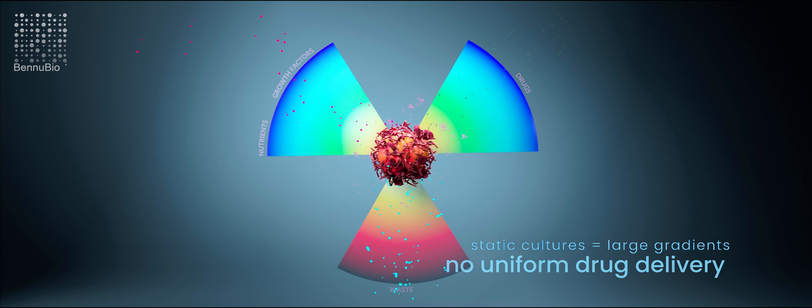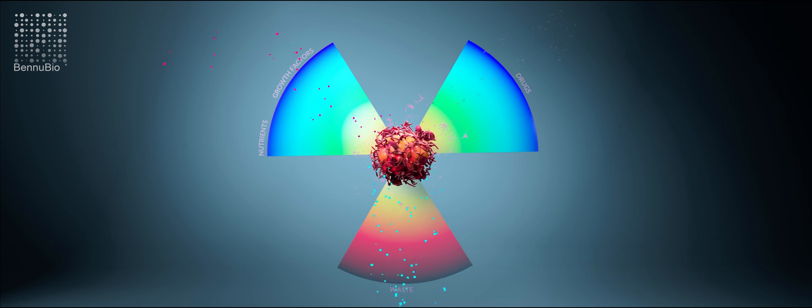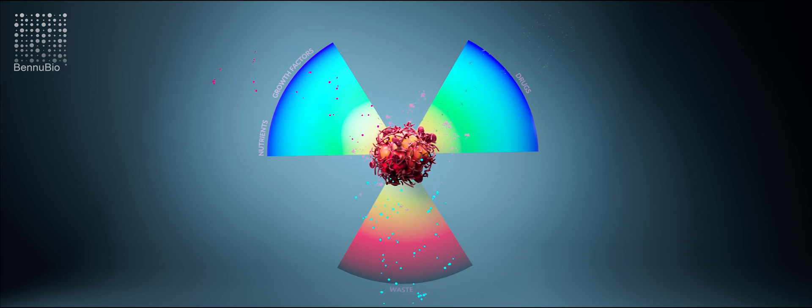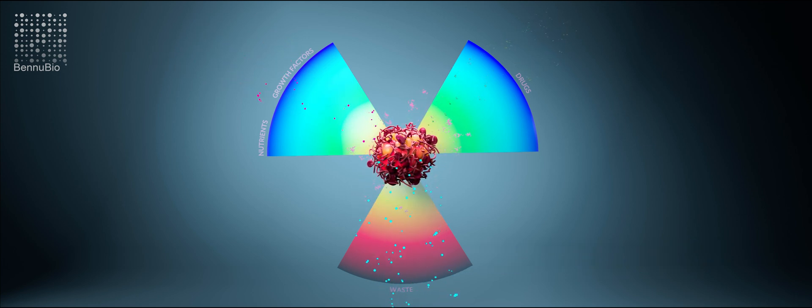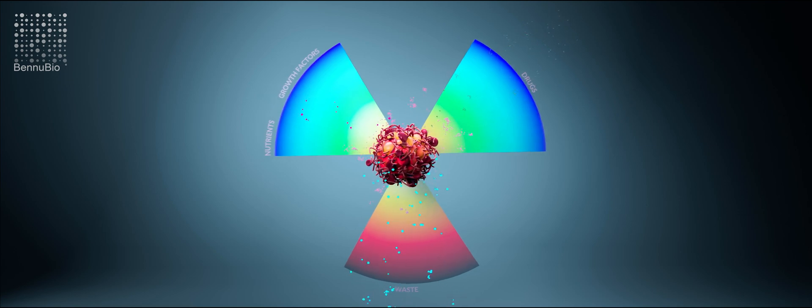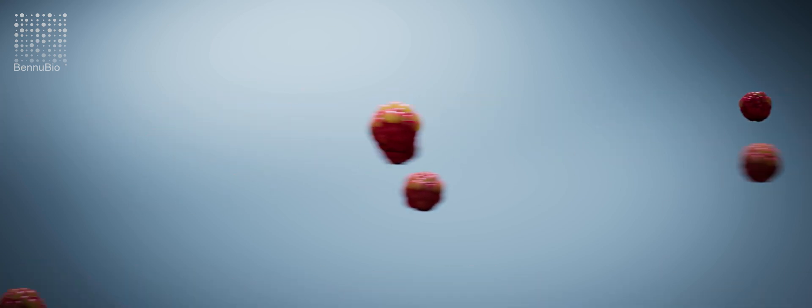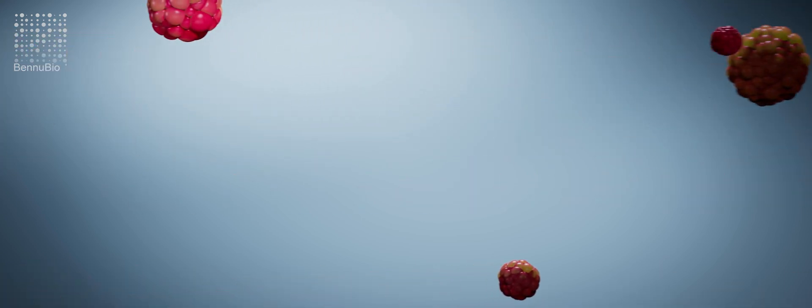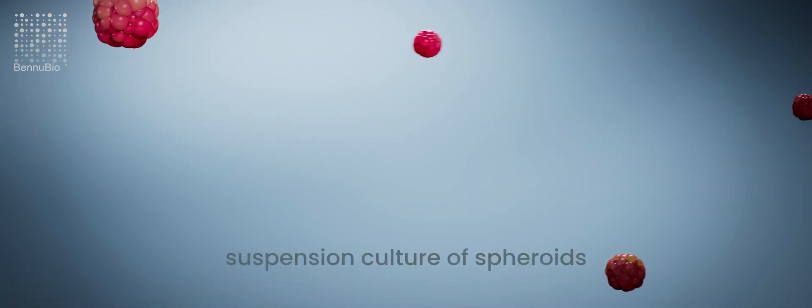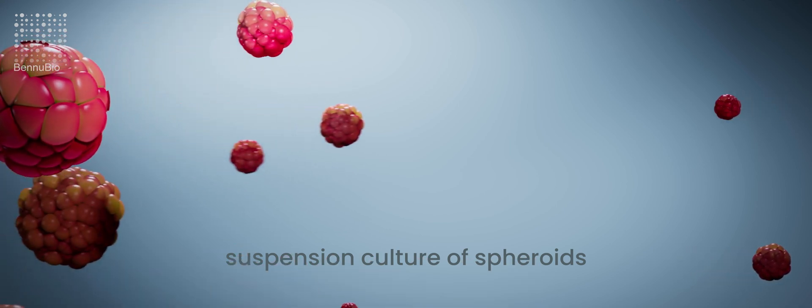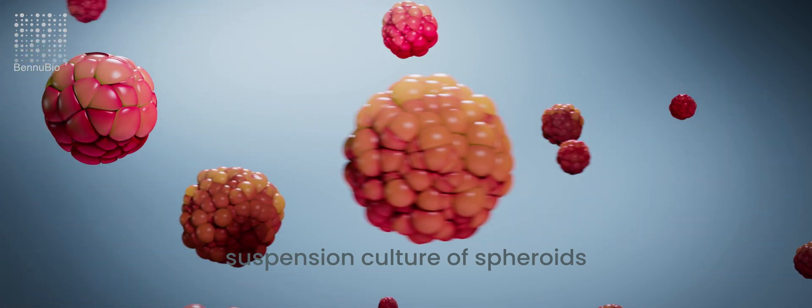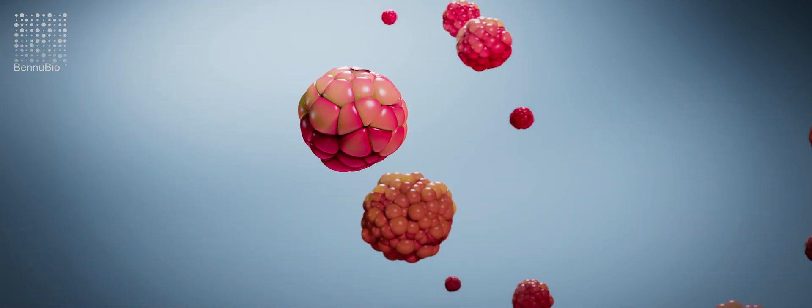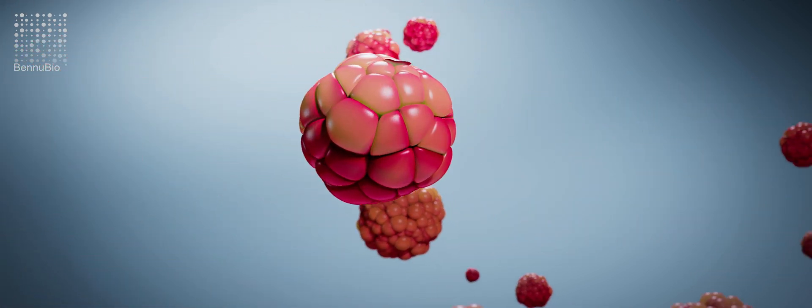It is also nearly impossible to deliver drugs in a uniform and reproducible manner in static culture systems. Imagine if spheroids could be cultured in suspension, and if there was an analytical instrument capable of true high-throughput drug screening campaigns of spheroids and organoids.